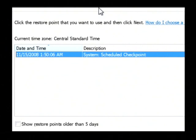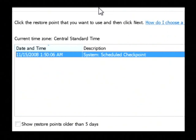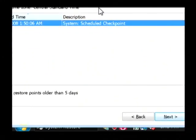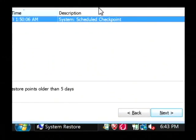I've only got one that will restore my computer back to 11-15-2008 at around 1:50 AM. So I'm going to keep that selected and we're just going to click next at the bottom.